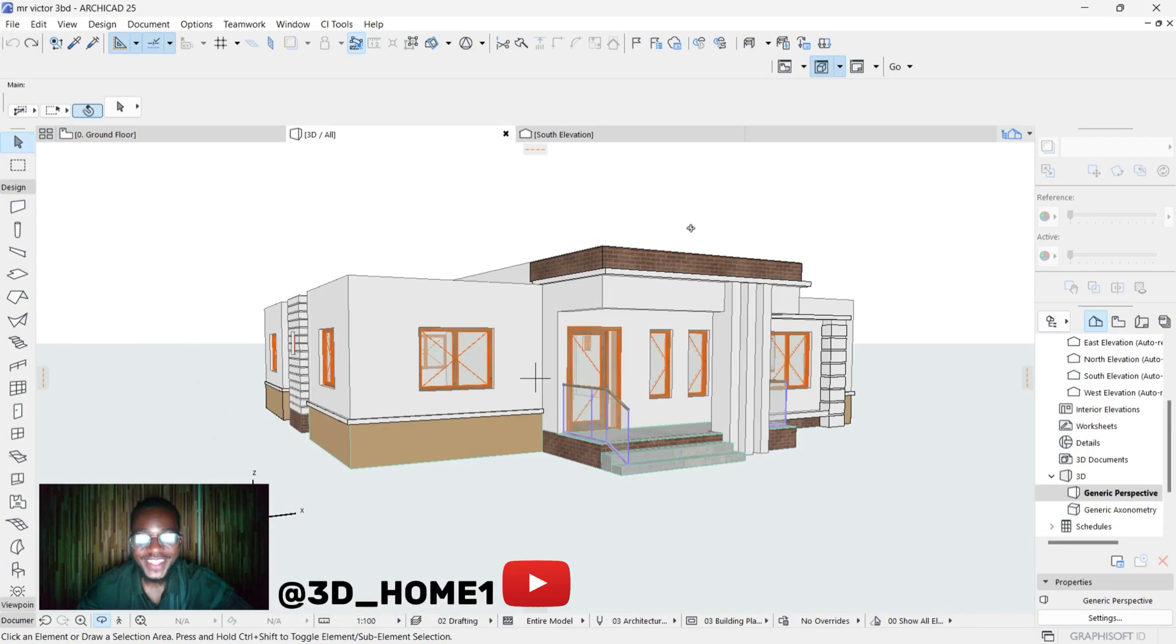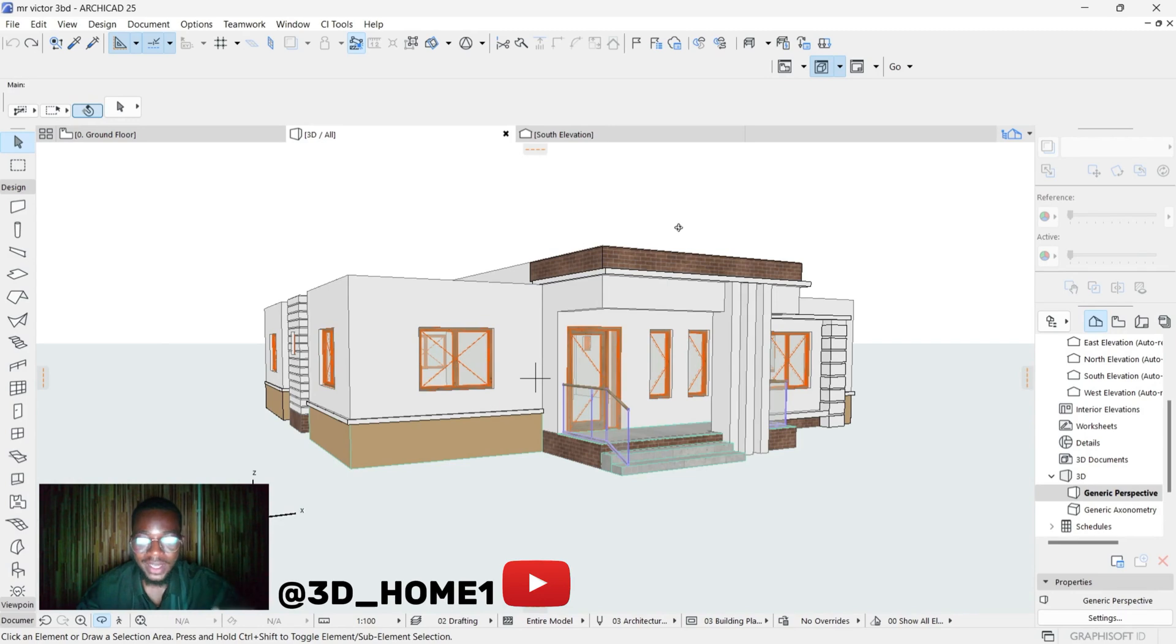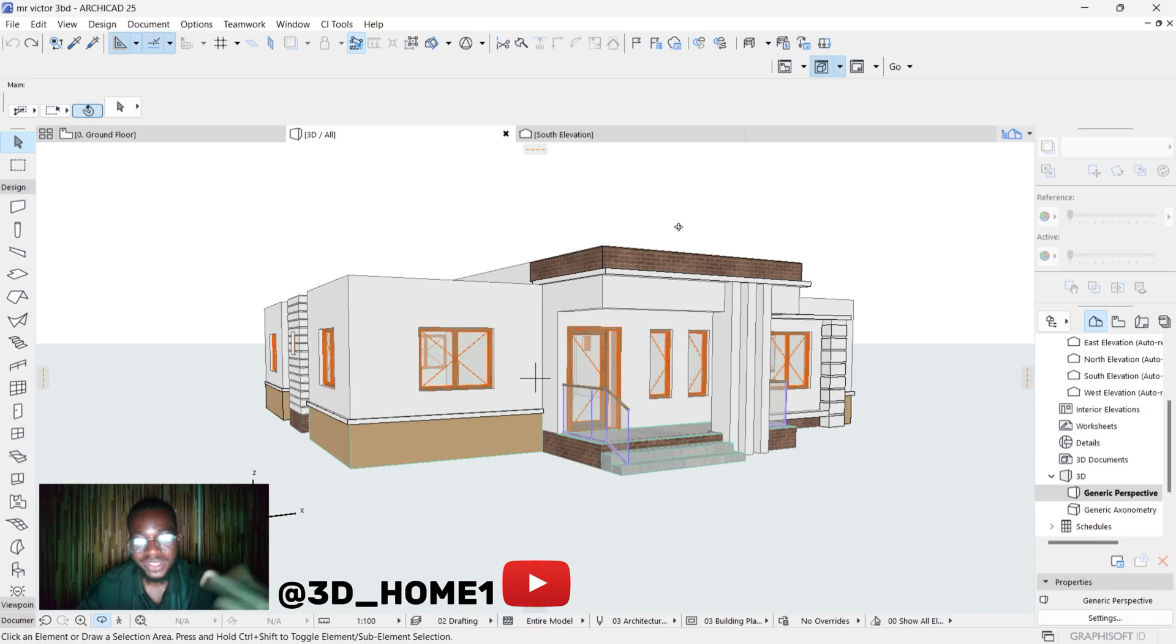Hello guys, welcome to 3D Home. In today's video I'll be showing you how to add additional material textures to your project - whether it's tiles, paint, concrete surfaces, or any type of material.